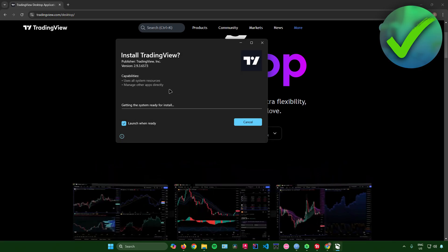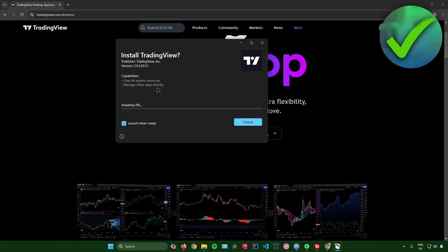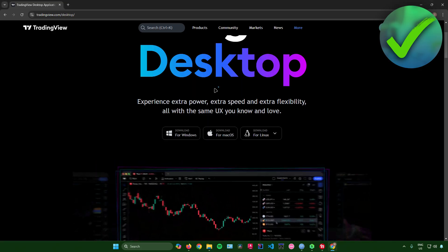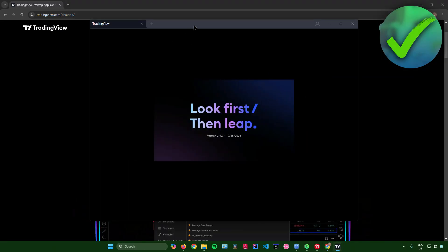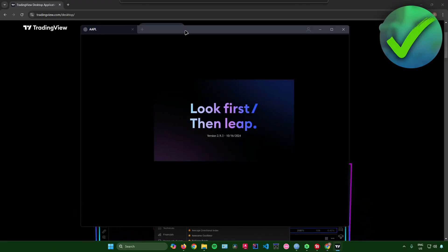click on yes, and then wait for it to install. Once it's done, it will now start launching TradingView.